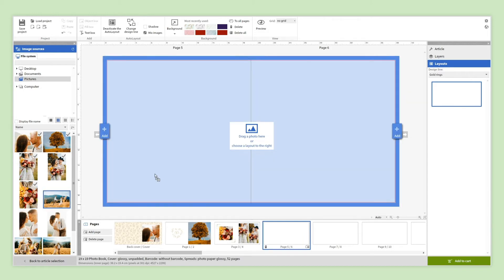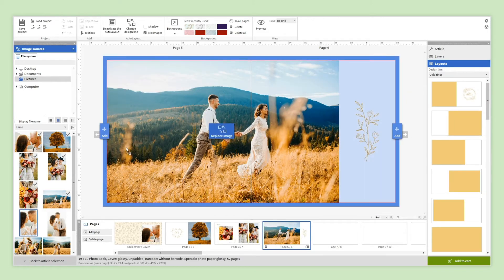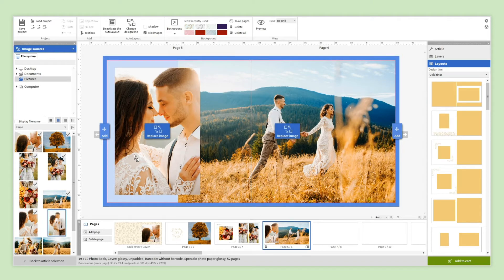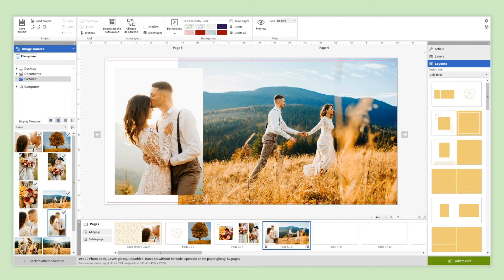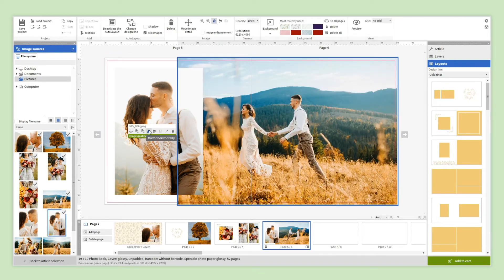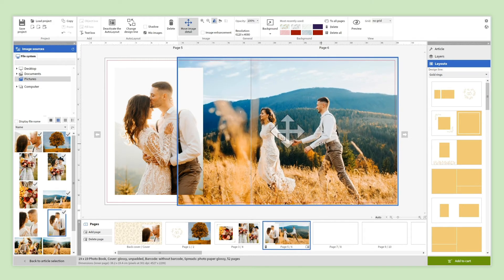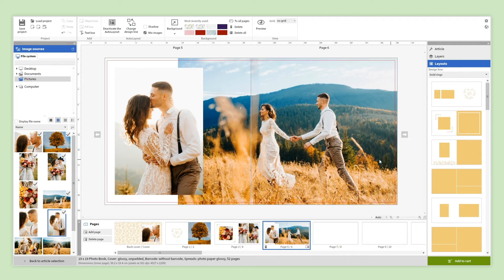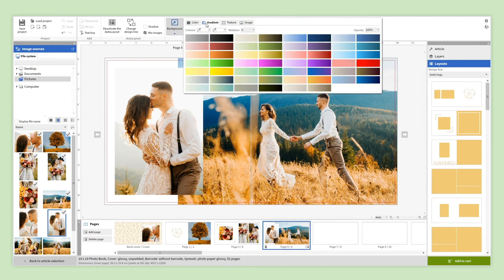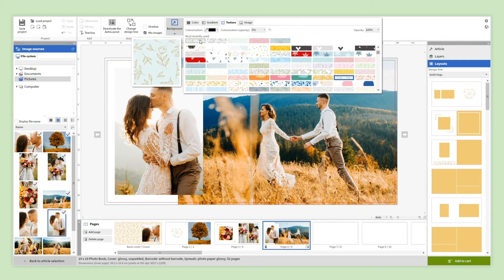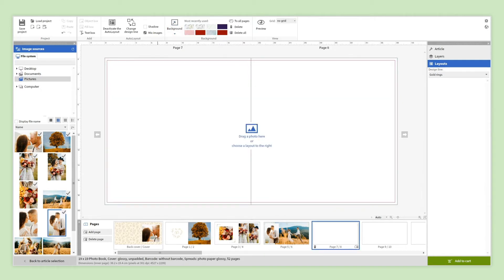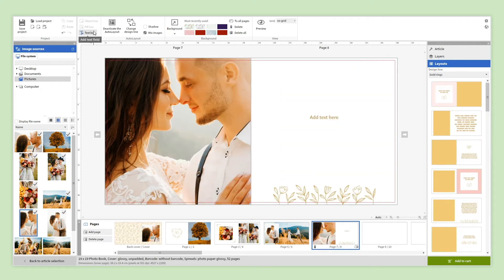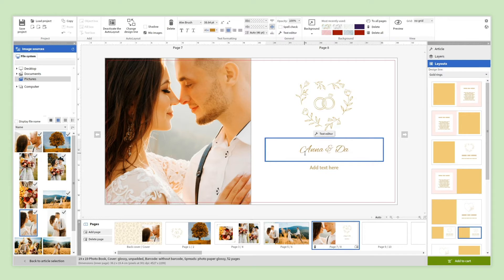You can add as many photos as you want and replace the ones that you've already placed. You also have the option to mirror the image, zoom in and out, and reframe it. You can add a background with a color, gradient, or texture. And of course you can add text by clicking on the text box button.